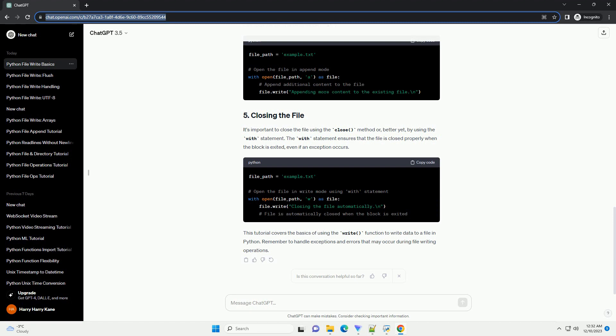If you have multiple lines of text to write, you can use a list and the writelines method to write them at once.